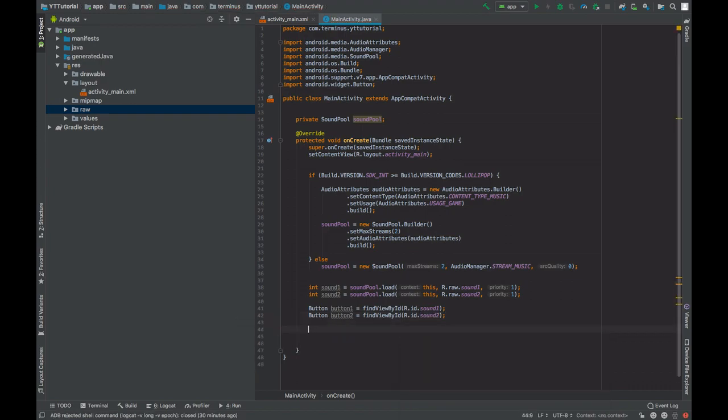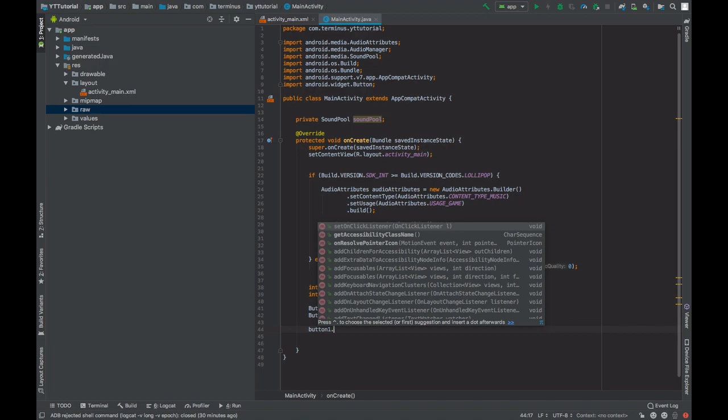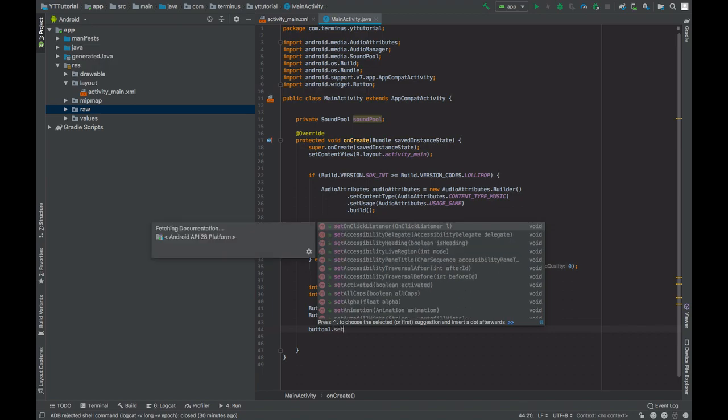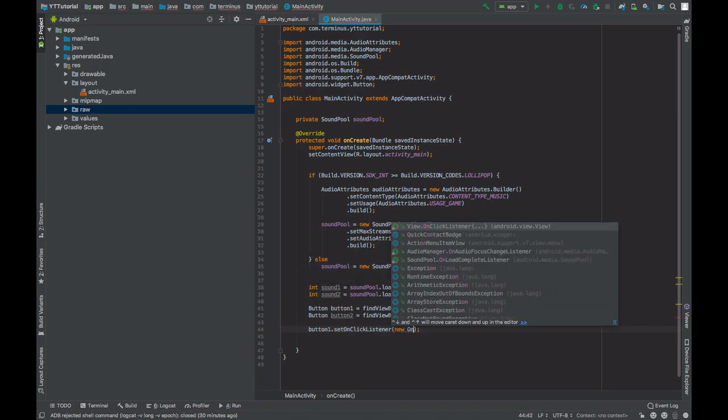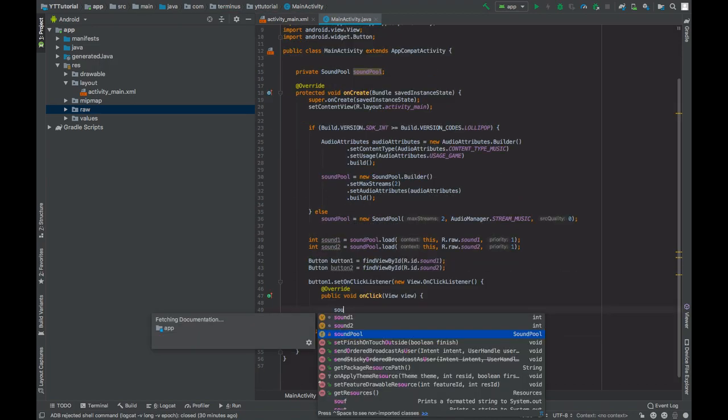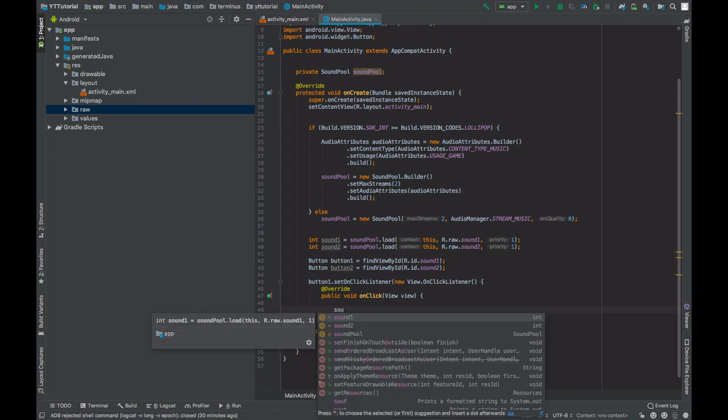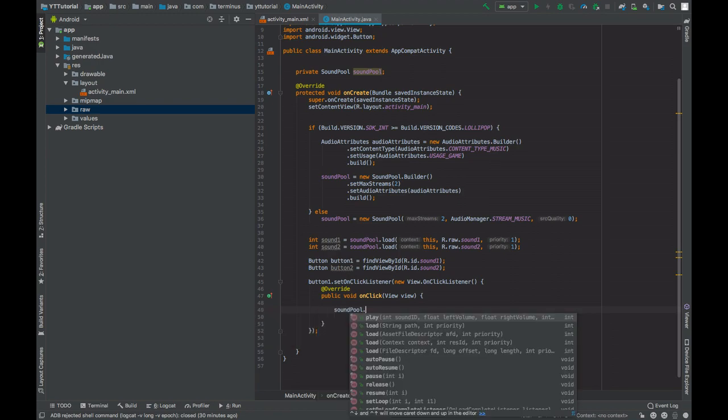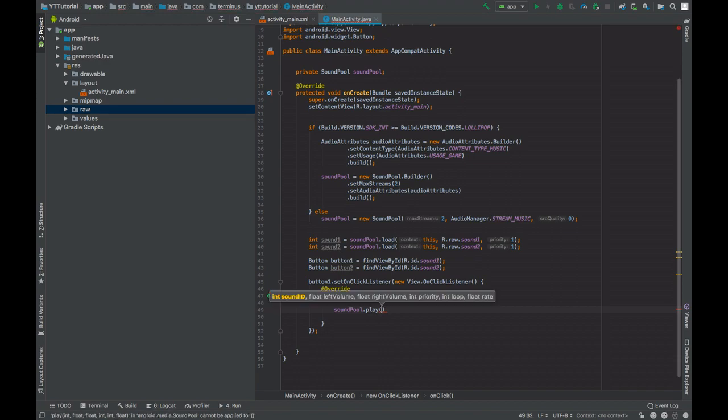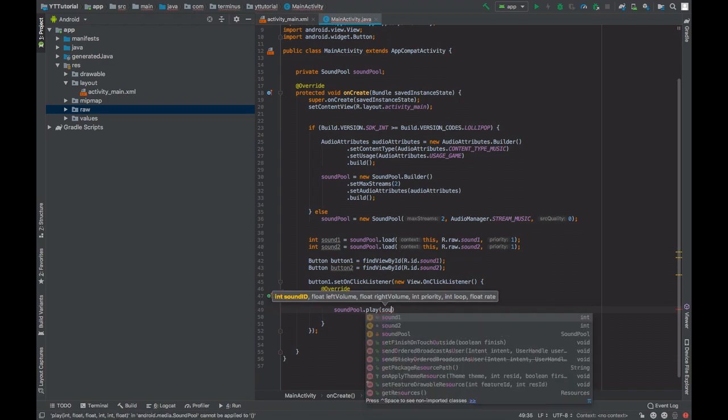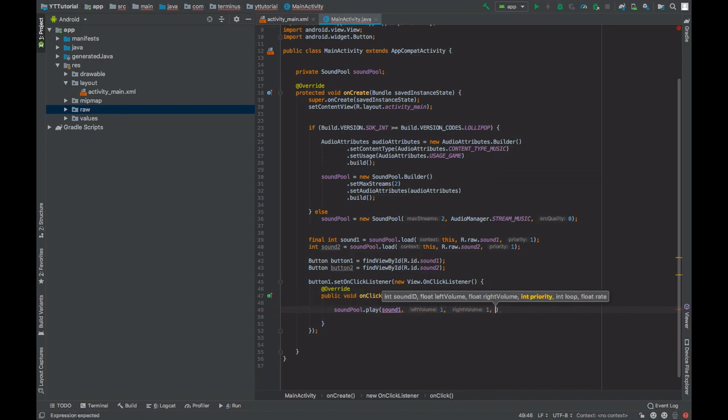So if button one is pressed, then we will play sound one. This is done by calling the play method in the SoundPool object. First parameter is the sound ID, here it's sound one. Left volume will be one, right volume one. Priority will be one.